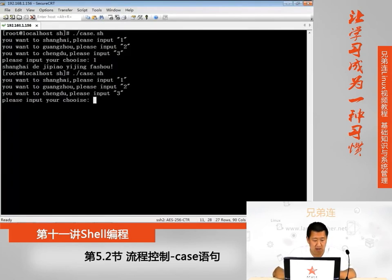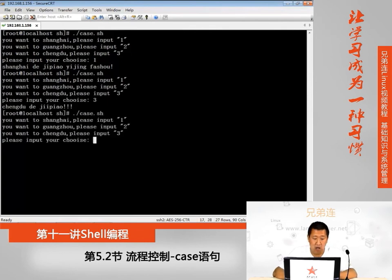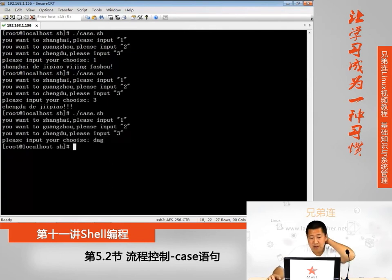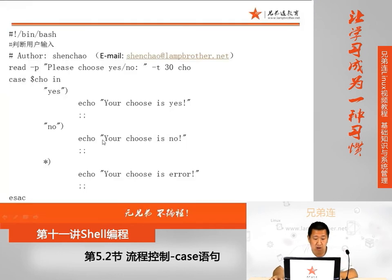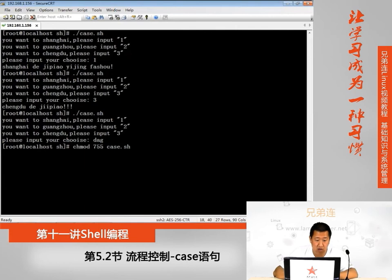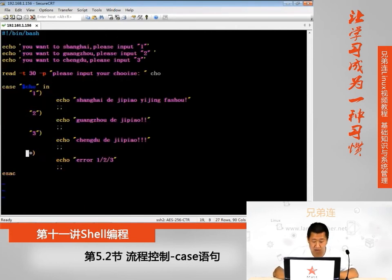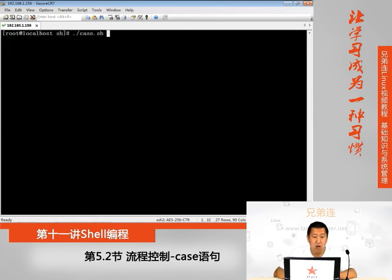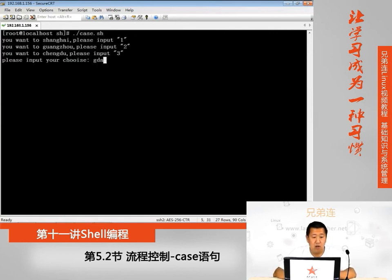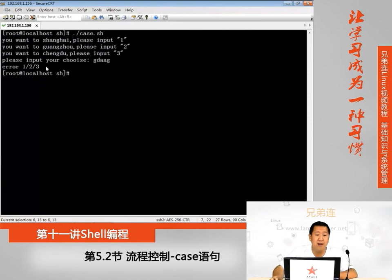我们来执行一下：chmod 755 case.sh，然后运行脚本。提示如果你去上海选择一，去广州选择二，去成都选择三。输入一，执行第一个分支，输出上海的机票已经发售。输入三，输出成都的机票已经有了。如果乱输入无效内容，则提示错误，让用户重新选择。